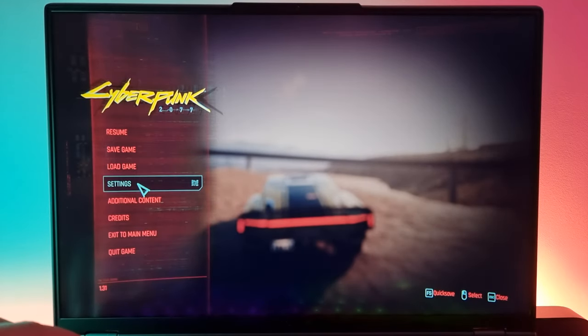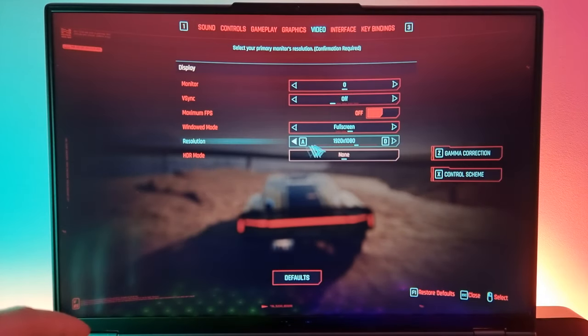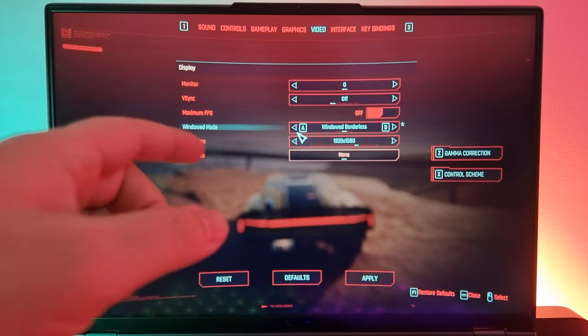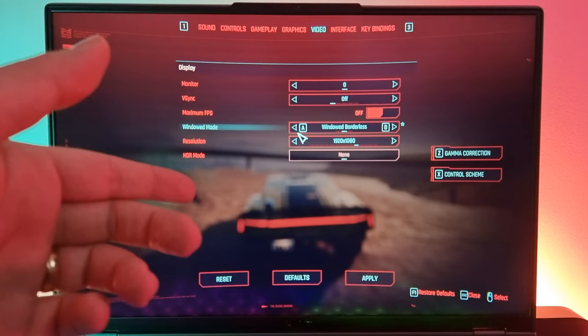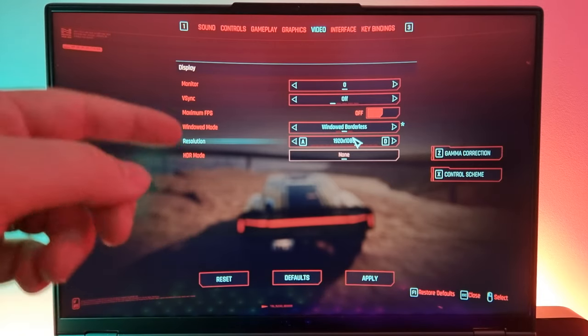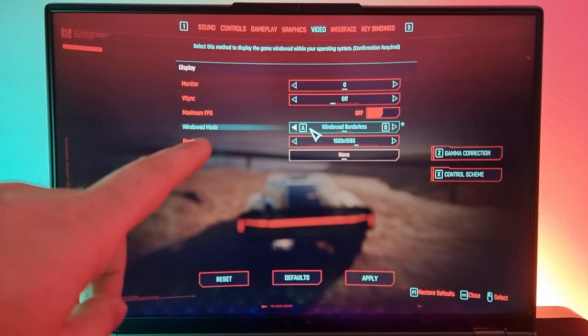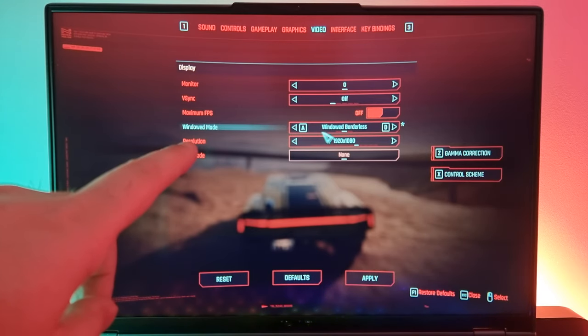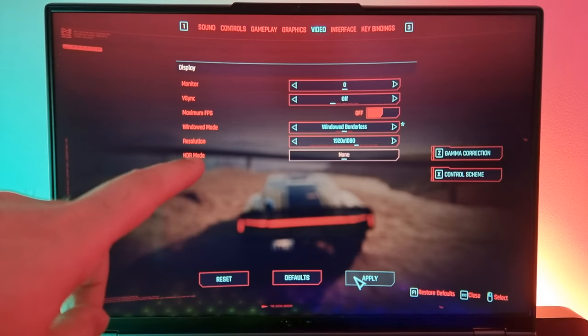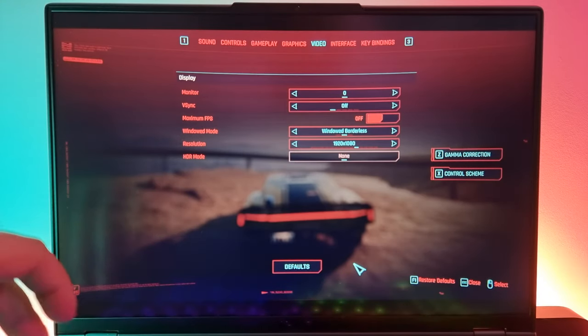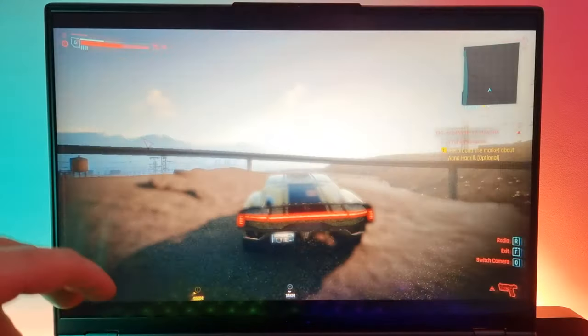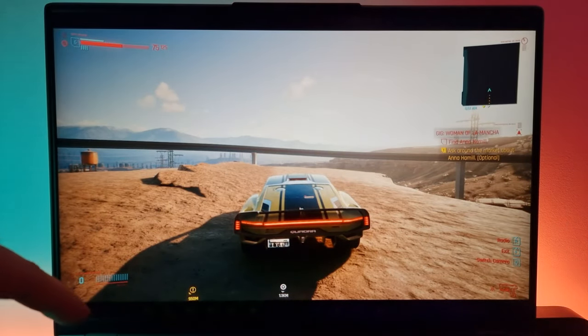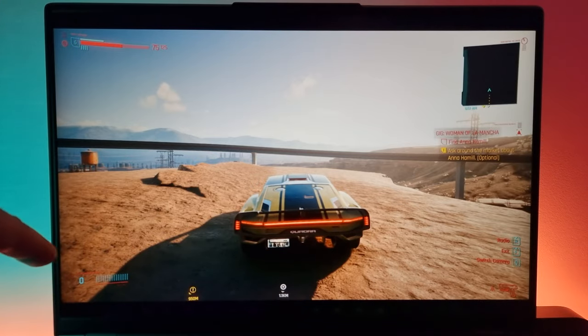So if you want to play 1080p on a Legion laptop, you have to set the Windows resolution to 1080p. Switch the window to window mode borderless and change it to 1080p. And now, as you can see, we have the black bars again at the top and bottom.